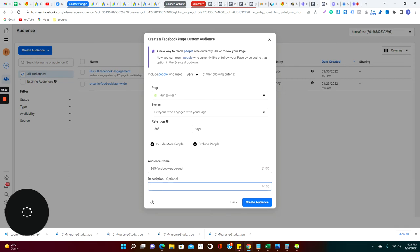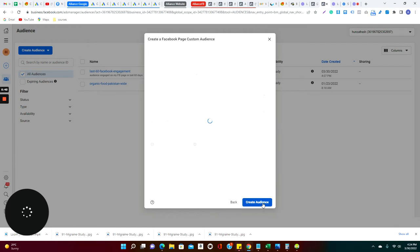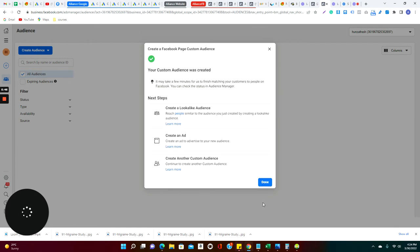So this is also very important that you should have a proper naming convention so that you can remember what is this audience all about. So I said that last 365 days is Facebook and my audience, and just for safe side I can also put today's date, which is 3-30.